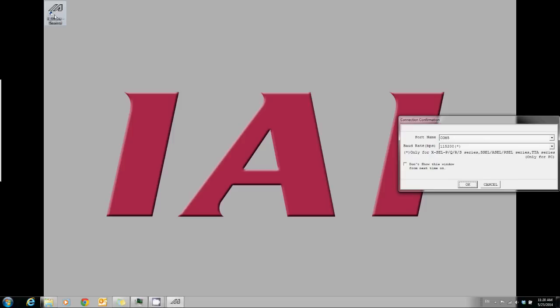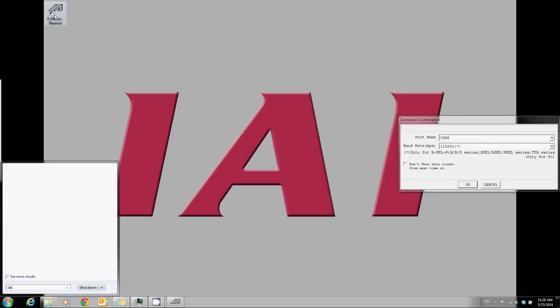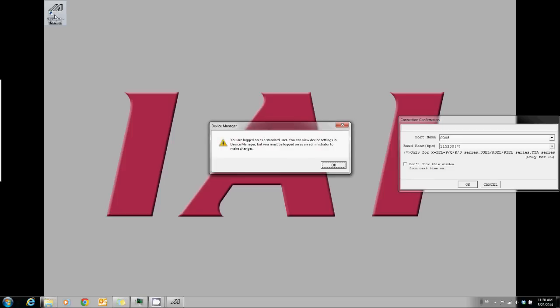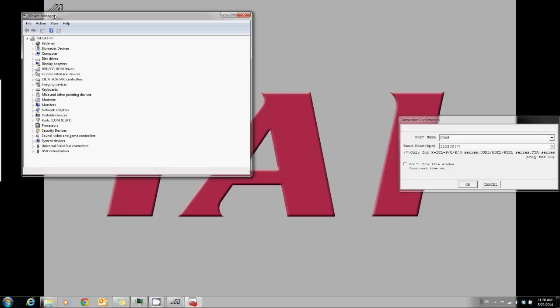When you first launch the XSEL software, it will ask you to select the COM port. You can check the COM port by opening Device Manager and looking under Ports.